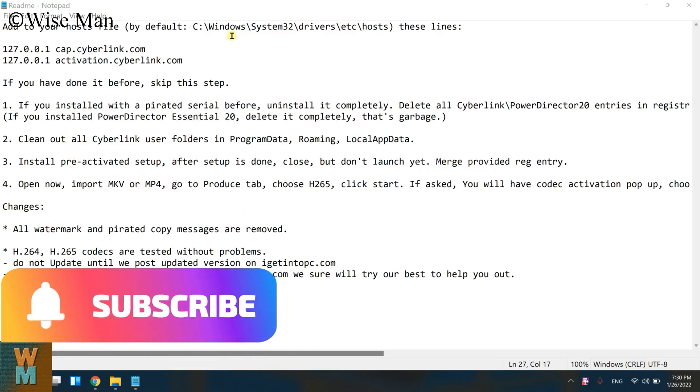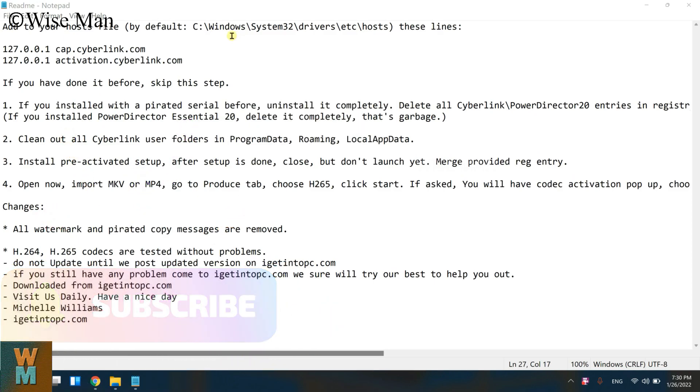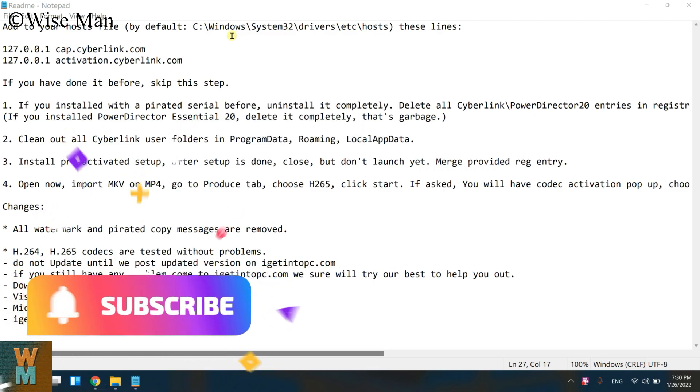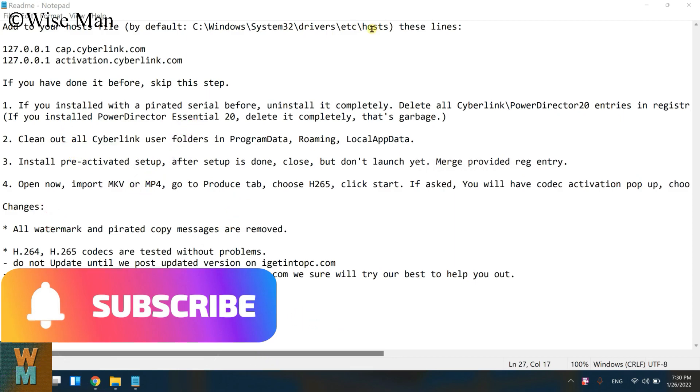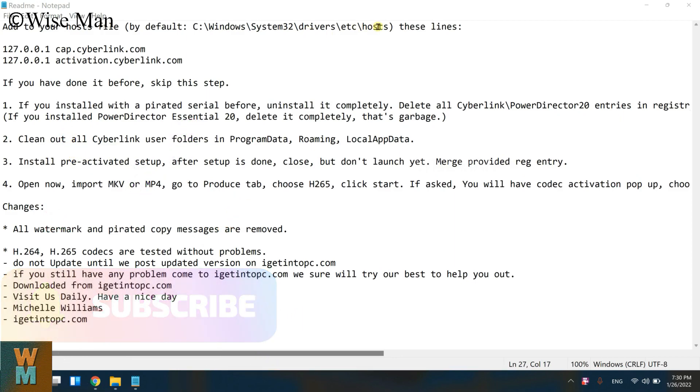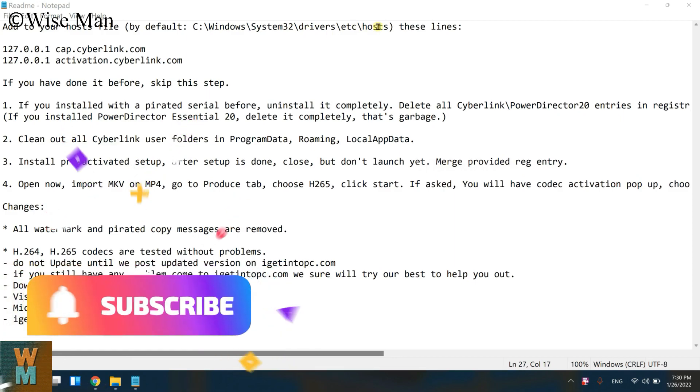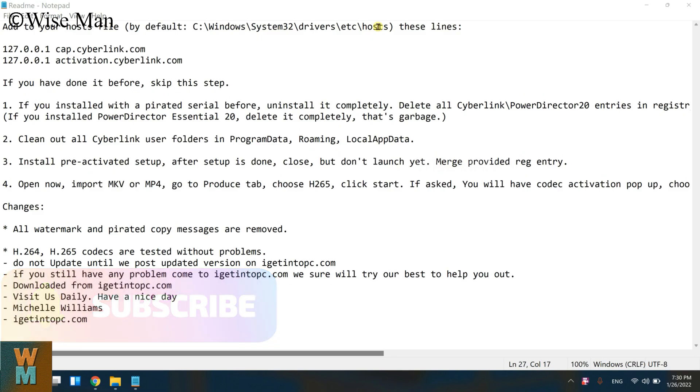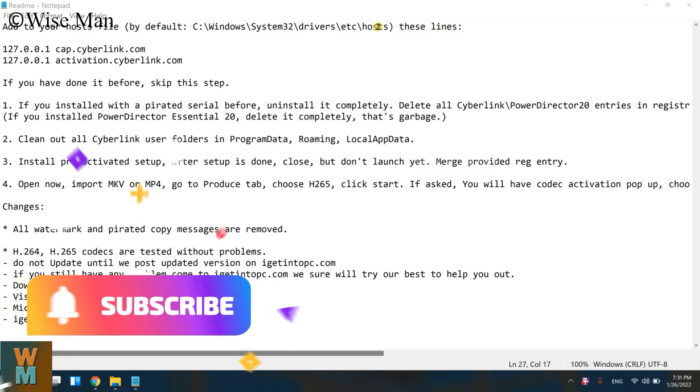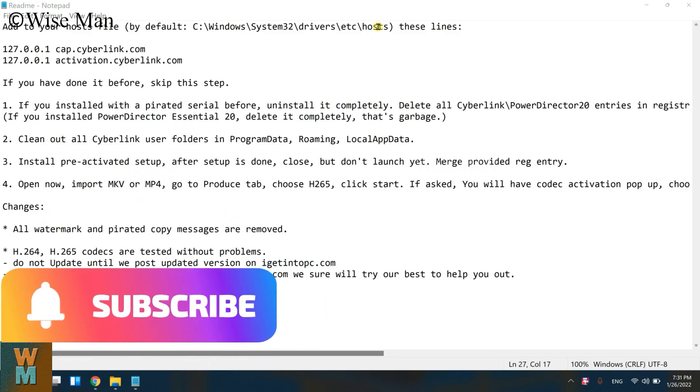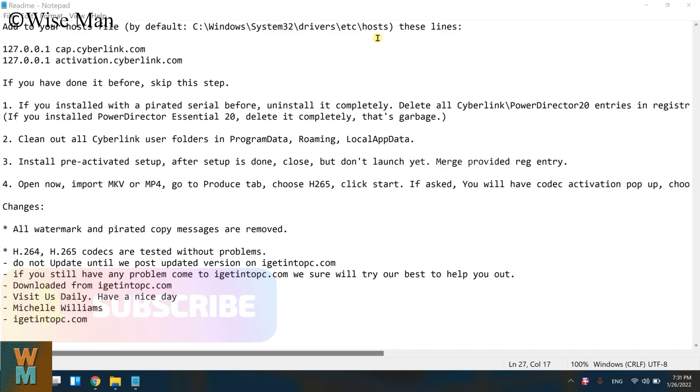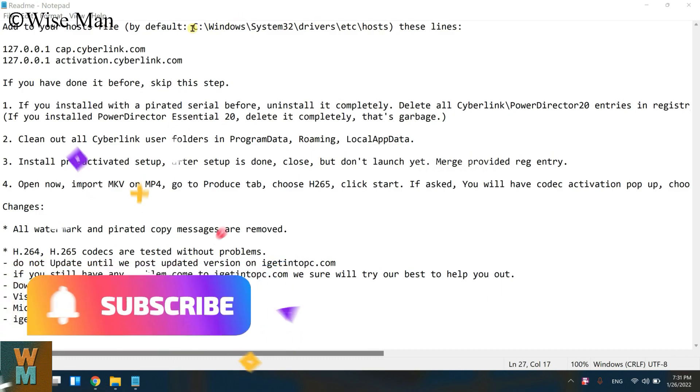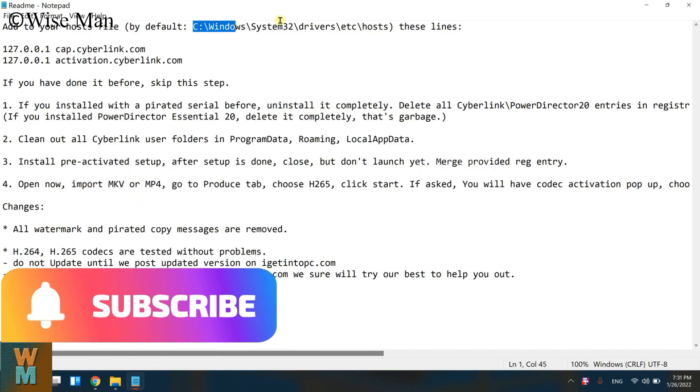Hey guys, welcome to my channel Wise Man. Today I will show you how you can edit the hosts file. Whenever you are using a crack version or whenever you don't want to provide internet access to some application, I need to go to this path.